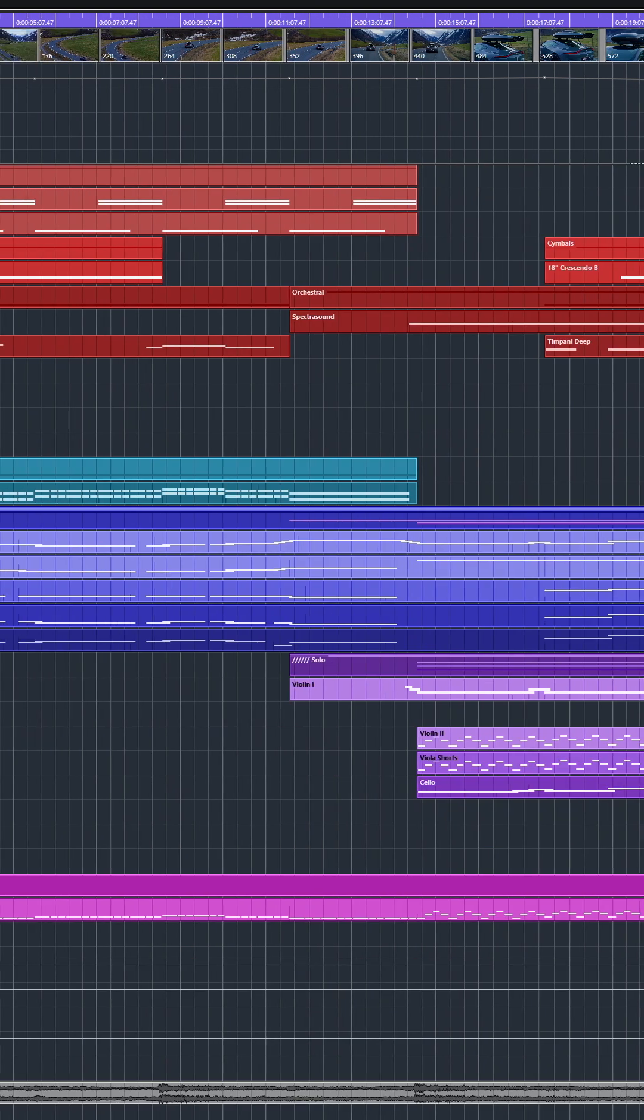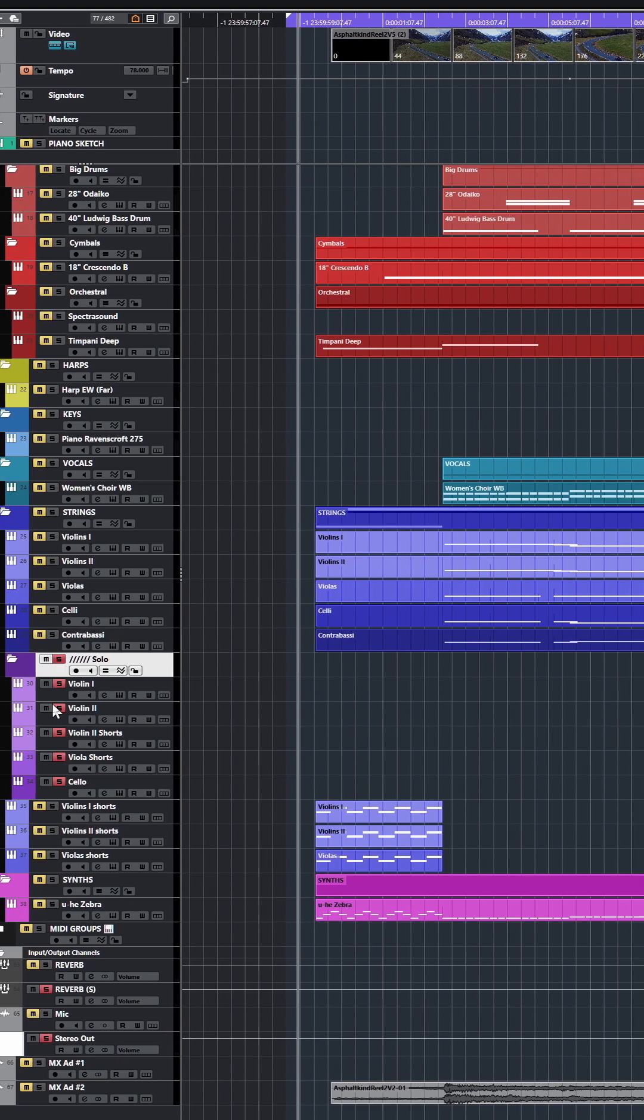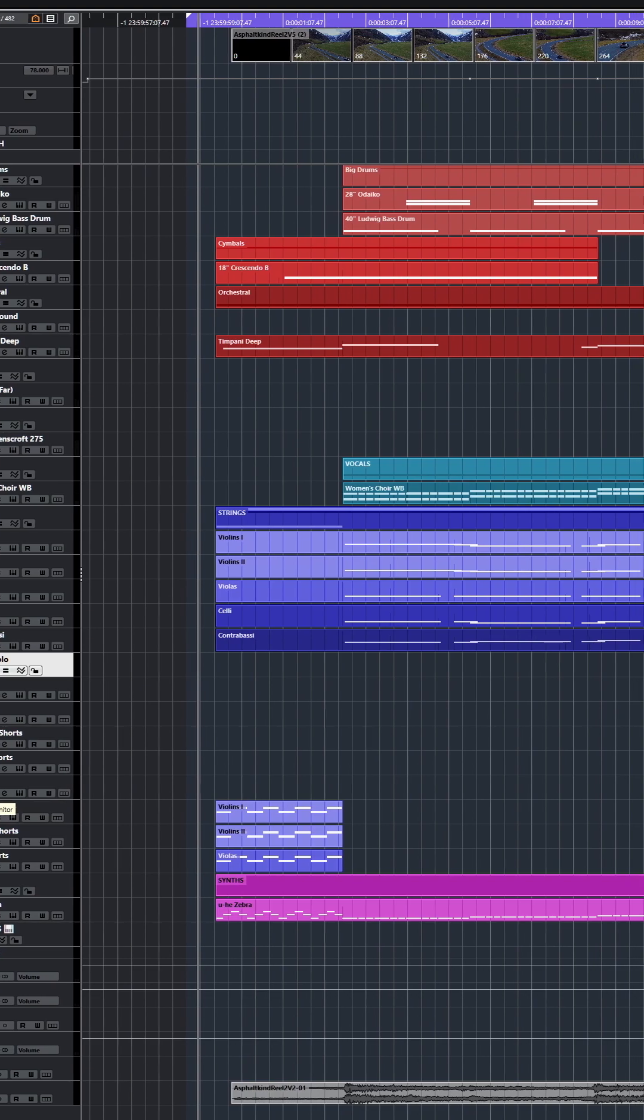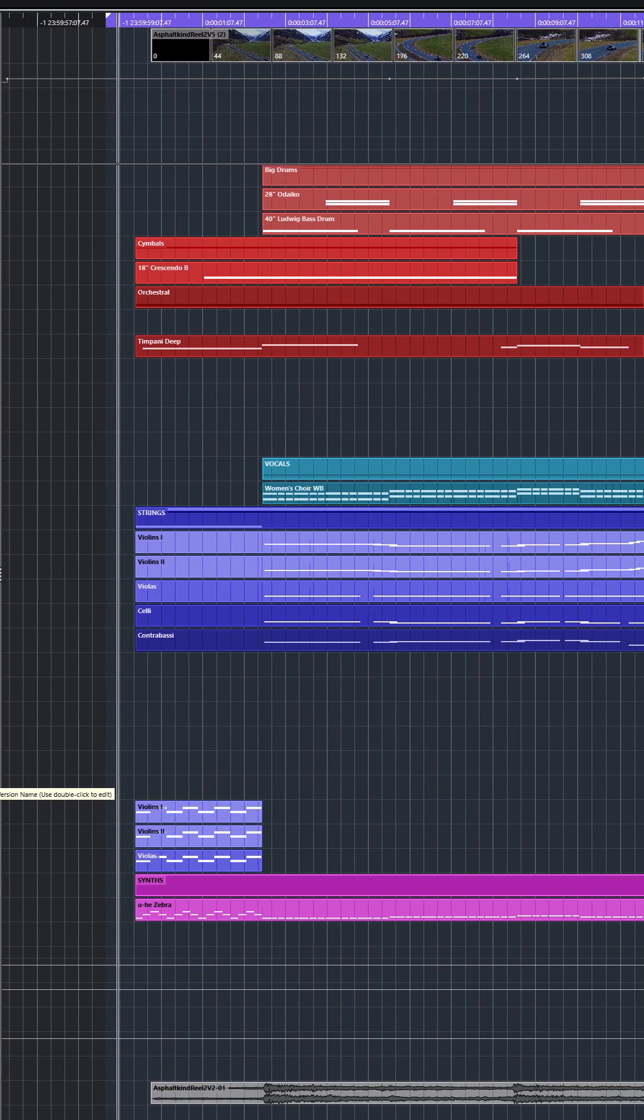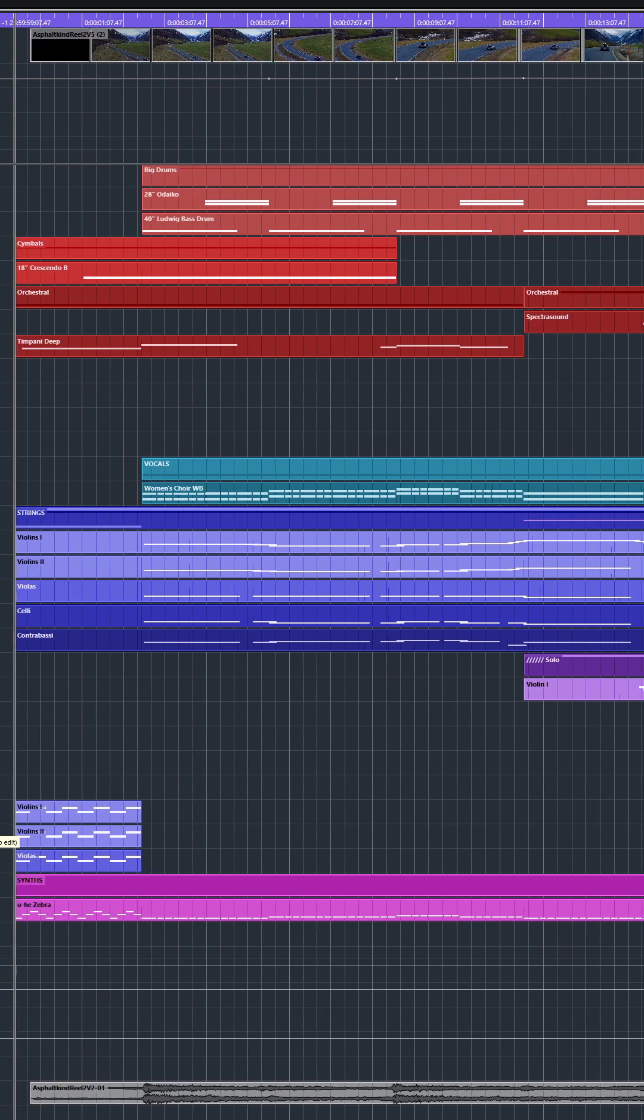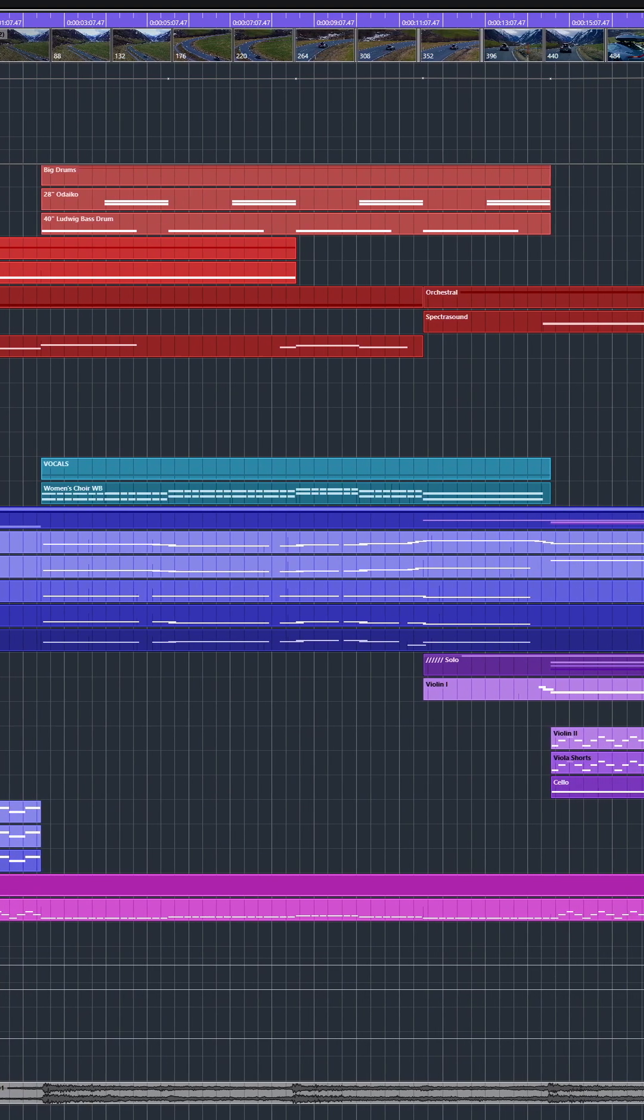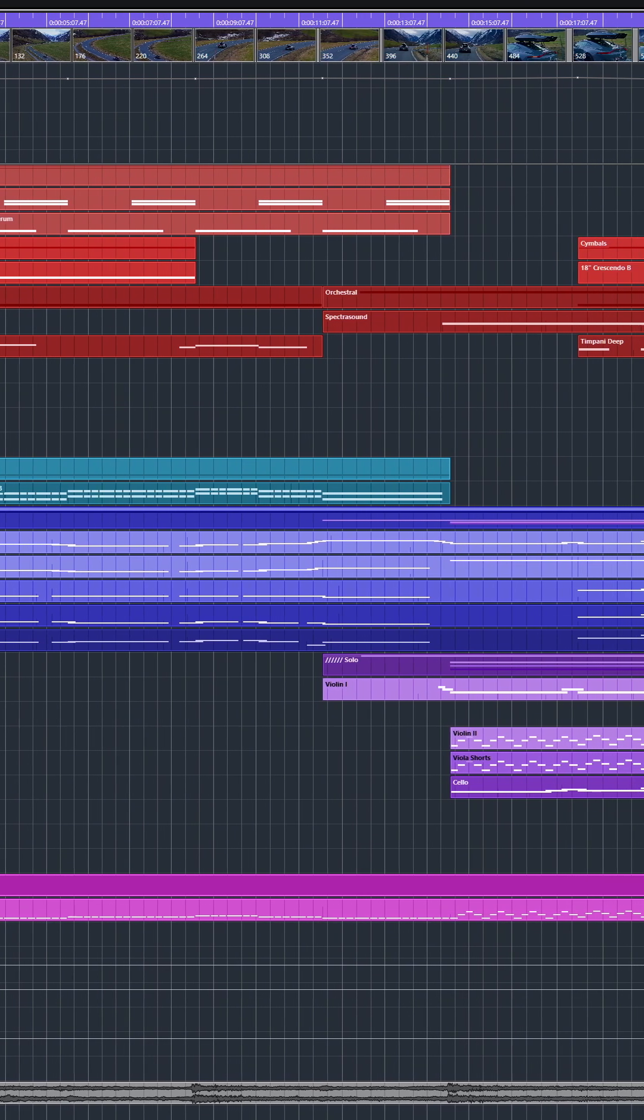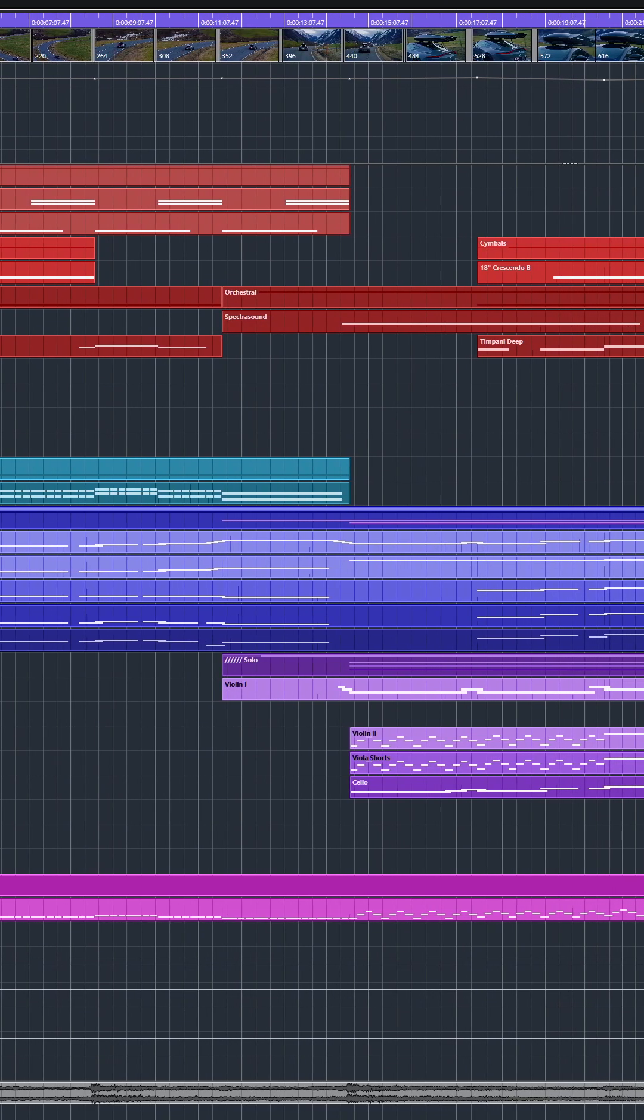Now, before I dive into the string sections, I want to pay special attention to the solo strings. I use the cinematic studio strings, the solo edition, to usually double with the battery of first violins, second violins and violas. And when we hear them isolated, this is what they do. So, it's an extremely simple movement, but it gives you a bit of anticipation. And especially in combination with the synthesizer, you're just excited to hear what's coming next.